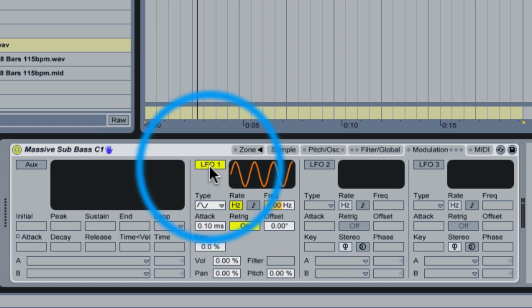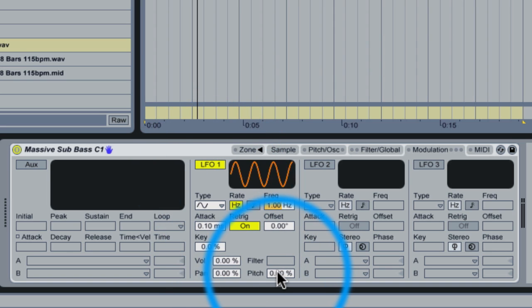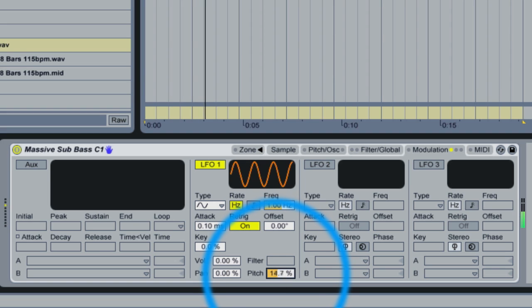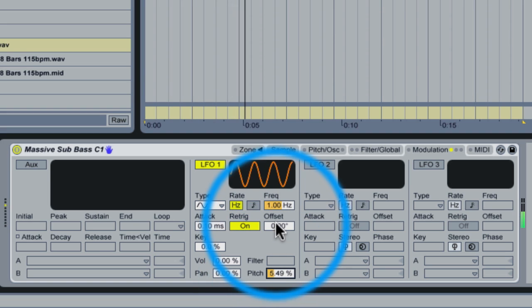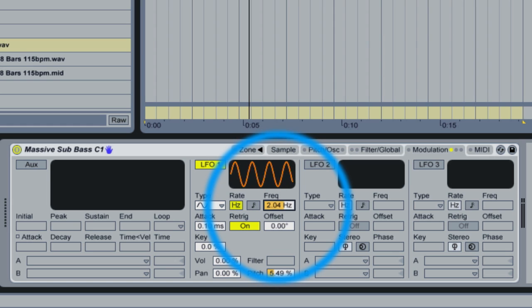So we select LFO 1, we turn it on, and you can see right here we have a LFO 1 to pitch amount. And it's done as a percentage, so we're going to do this and we're going to have a listen to it.